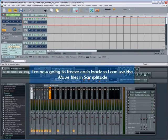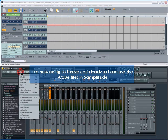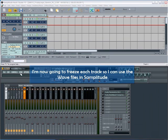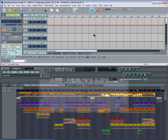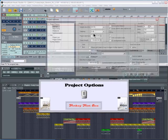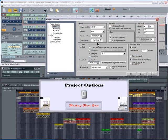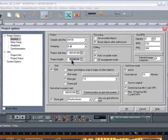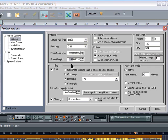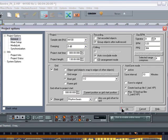I'm now going to freeze each track so I can use the WAV files in Samplitude. Press I to open the project options and I'm going to put in the length of the project, which is about 130 bars. This will make sure that the tracks will only be frozen for the duration of the project length.